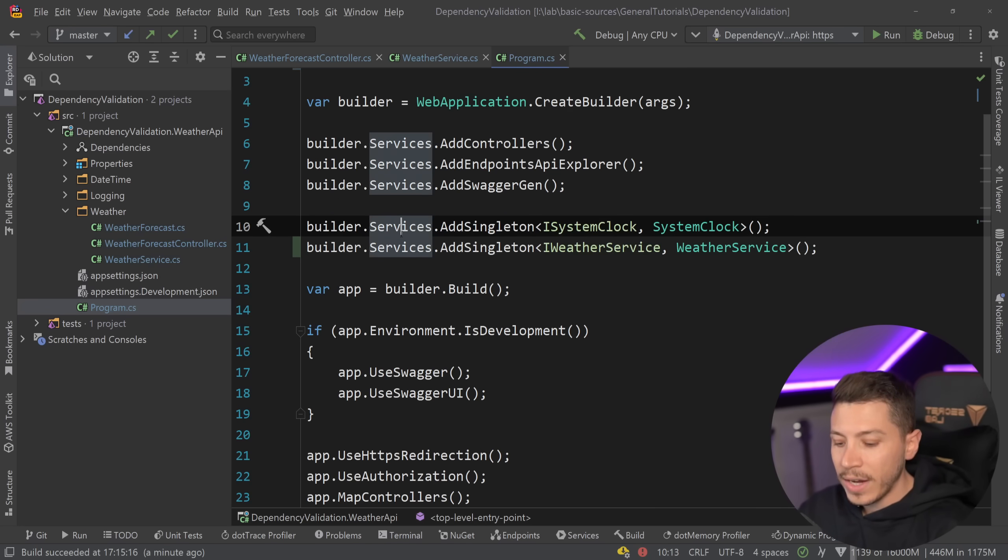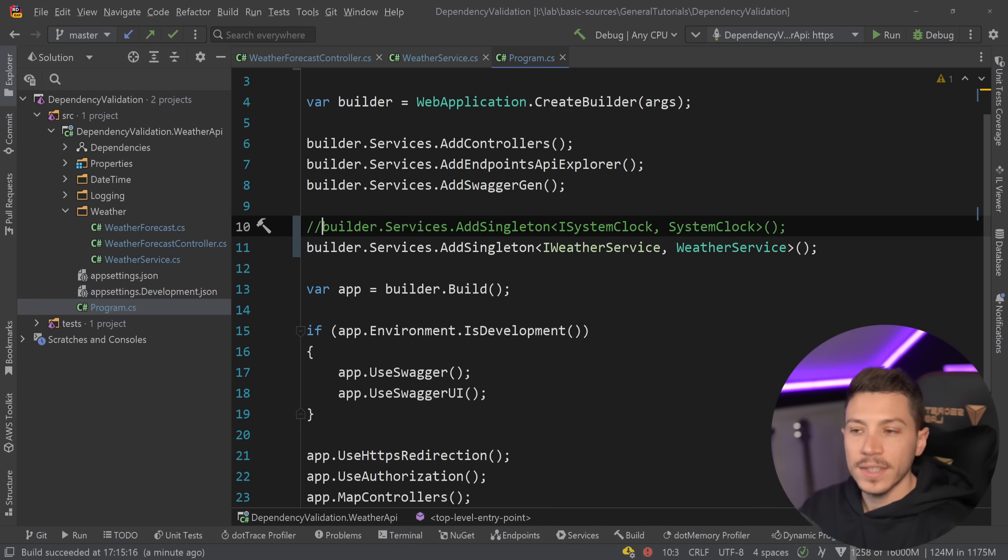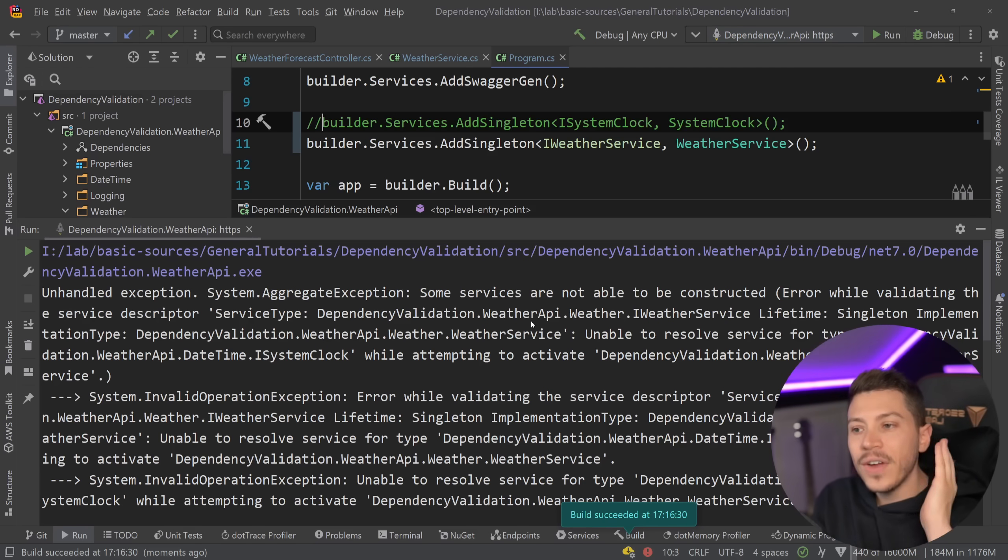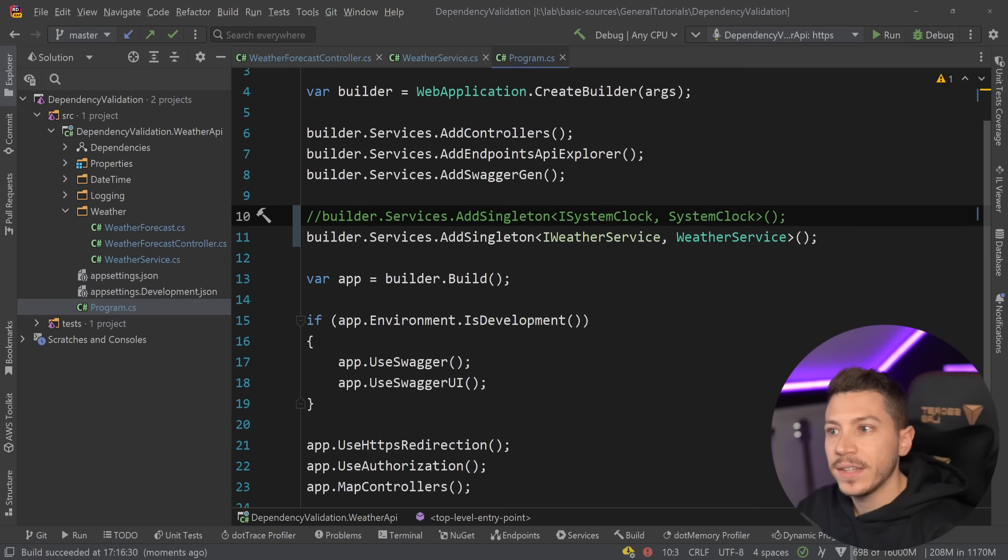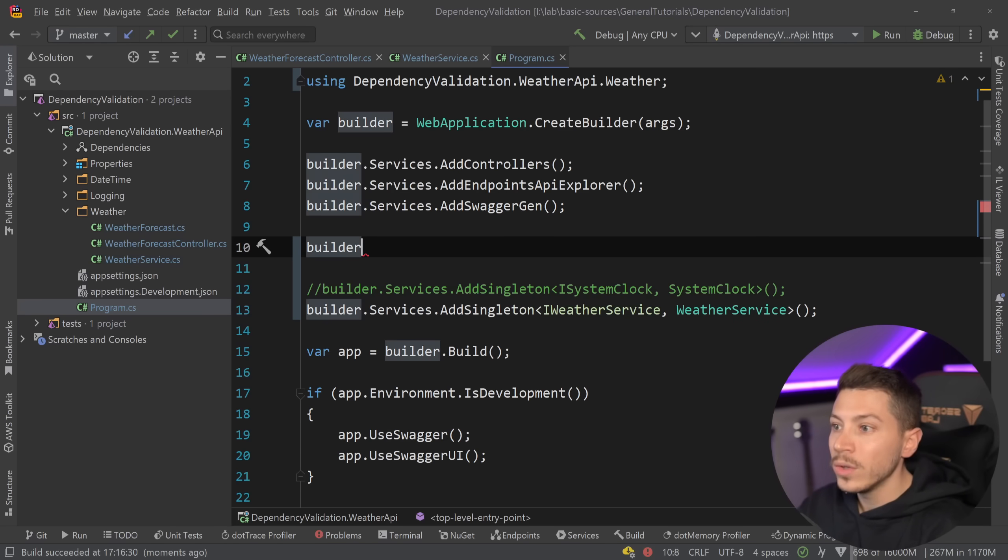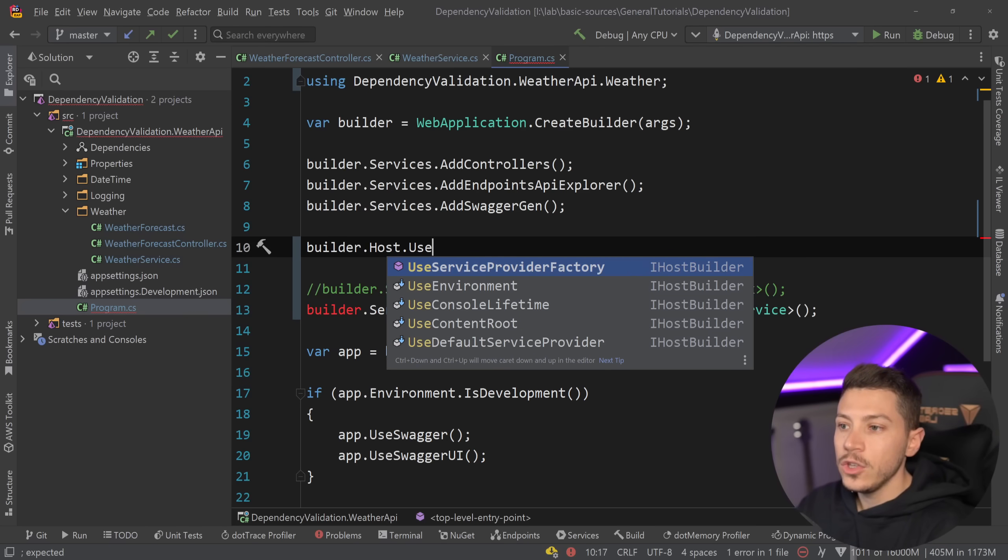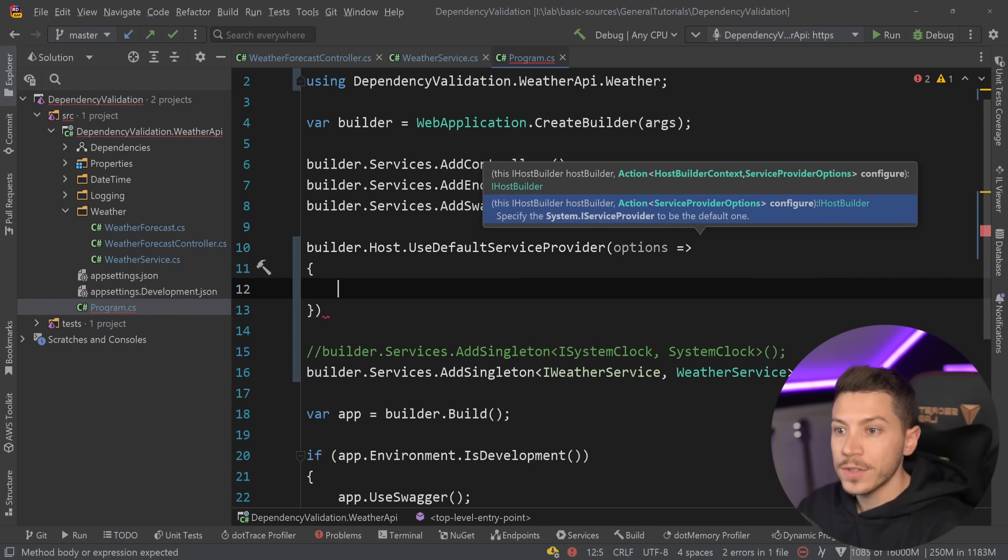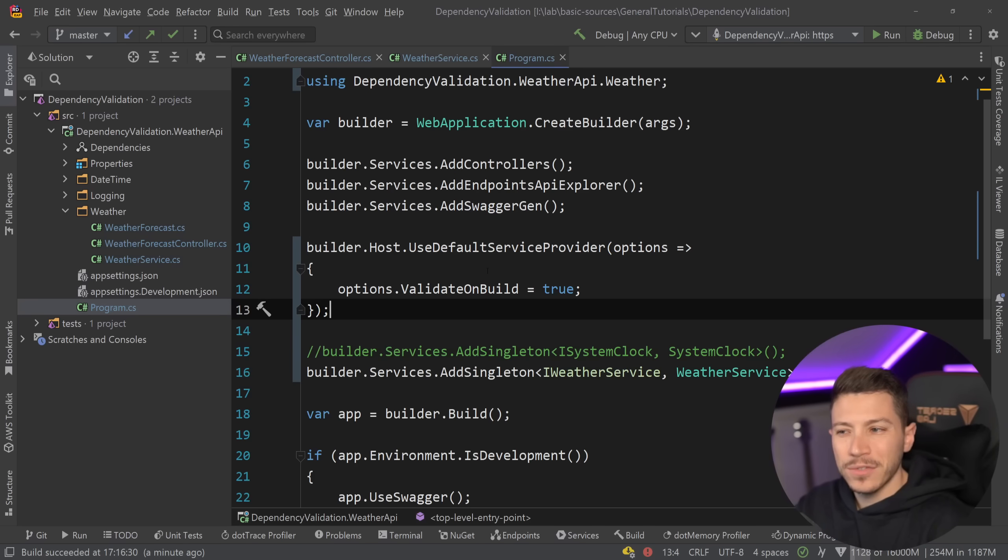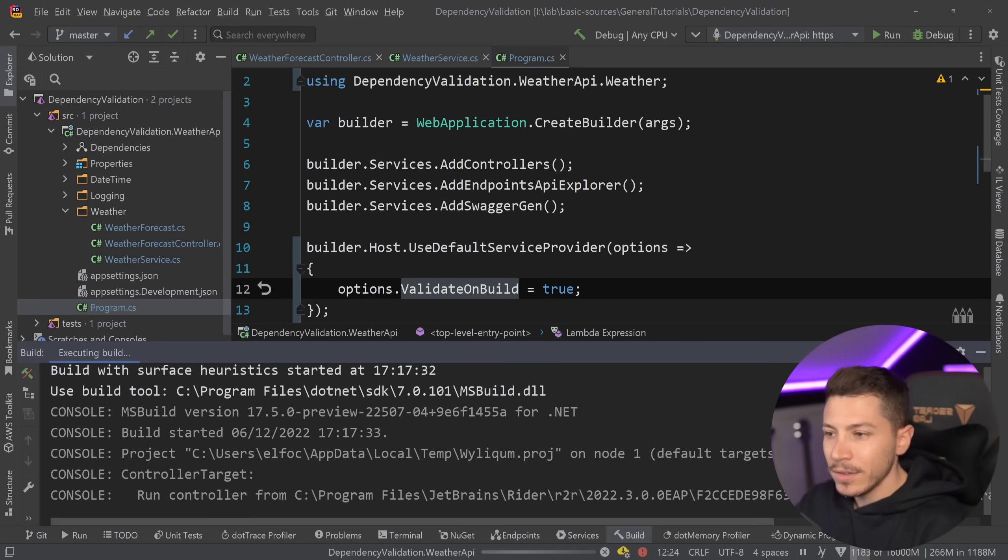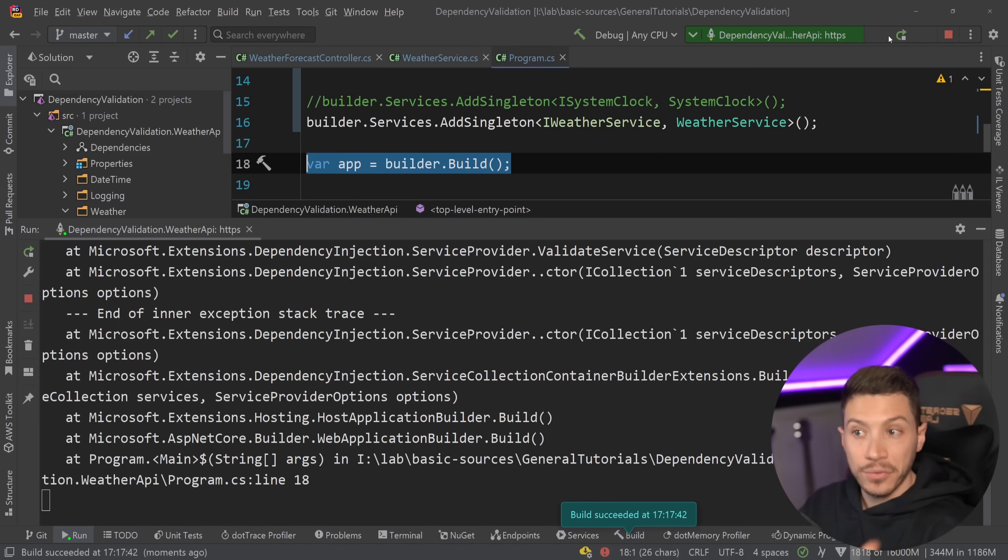See how this application failed only when I called the endpoint, when I commented out this weather service? Well, here's the thing. If the weather service existed, but the system clock did not exist, and I went ahead and I run it, then as you can see, this fails on startup, and it doesn't even start. This is a bit of a special case, and I actually think this behavior has changed. I don't think it was like this from the beginning. And the reason why I say that is because to get that experience, you actually had to do builder.host or web host, depending on which host you're using, and then use the use default service provider here with the options.